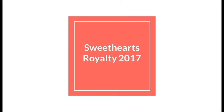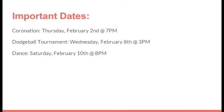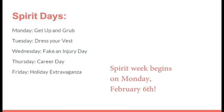But first, some important dates. Coronation will take place on Thursday, February 2nd. The Dodgeball Tournament will take place on Wednesday, February 8th. And today is the last day to turn in your applications. The dance is on Saturday, February 10th from 8 to 11 p.m.